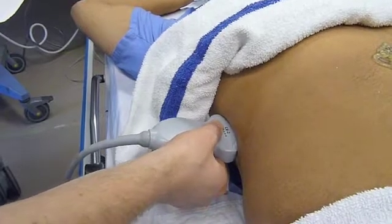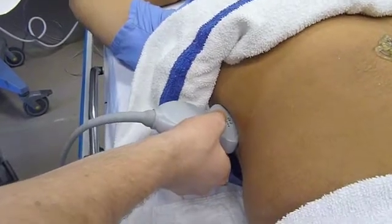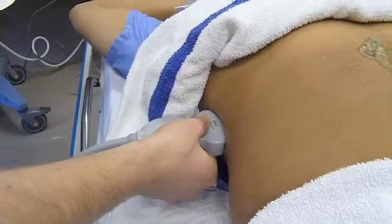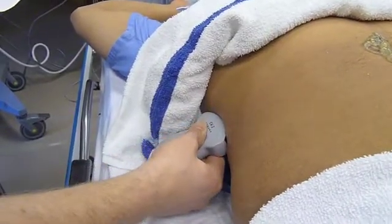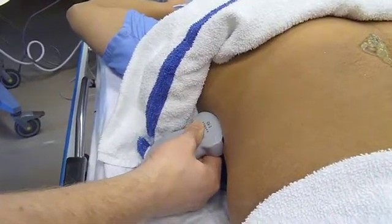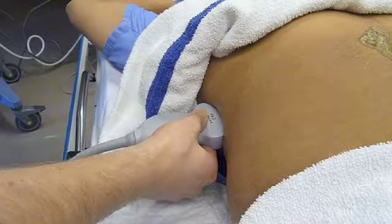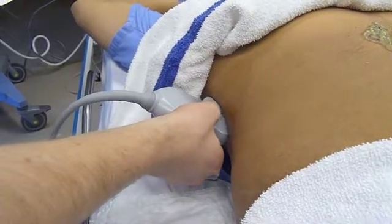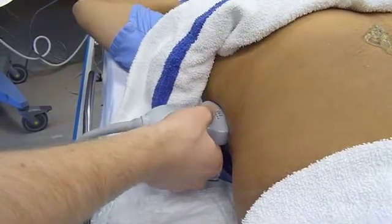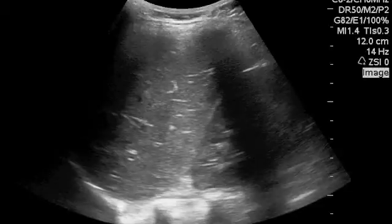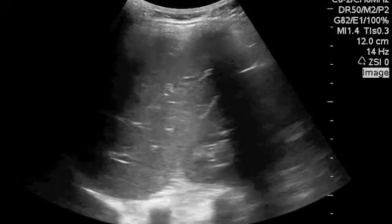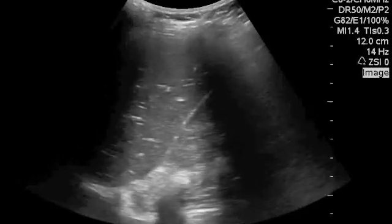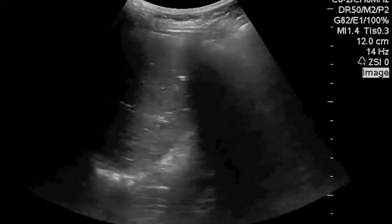Now that I've found my interface, I need to sweep. Here's what a sweep looks like: I keep my contact point constant and I tilt the probe in each direction, anteriorly and posteriorly. Before I sweep, I optimize my depth.